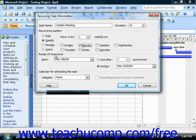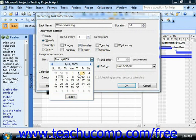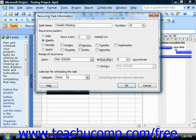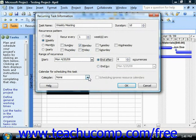Then below, in the Range of Recurrence section, use the Start drop-down to choose the first date of the recurring task — the first instance. To the right of that, choose when you would like it to end. Then below that, in the Calendar for scheduling this task, use the Calendar drop-down to choose which calendar you would like to select for the working schedule.